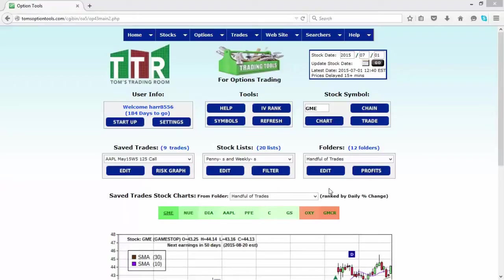Hi everyone, this is Jay Harris coming to you from Tom's Trading Room. In this video presentation I'm going to discuss how to take saved trades and move them into an Excel spreadsheet. We had a student email in a couple of days ago asking about a specific concern, and one of the things found by the programmers in researching her concern was that she had over 600 saved trades.